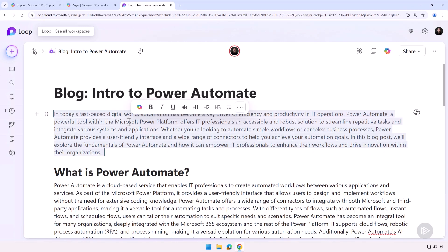Something that is of course really cool is once you're in Loop here, you can also rewrite stuff with Copilot, so you can change things using Copilot. A Copilot page doesn't take anything away from Loop—you still have that full Loop experience, including Copilot in Microsoft Loop, which is pretty amazing.